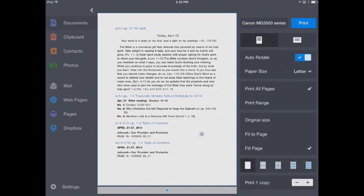Now, what if you don't have an AirPrint capable printer? What do you do then? Well, don't worry. Printer Pro has you covered because it has a desktop helper app that you can install that will help you print from your iOS device through your computer.